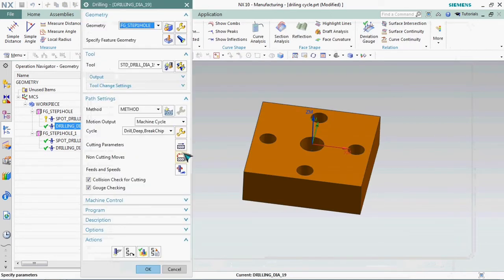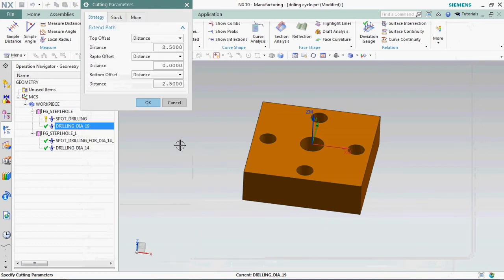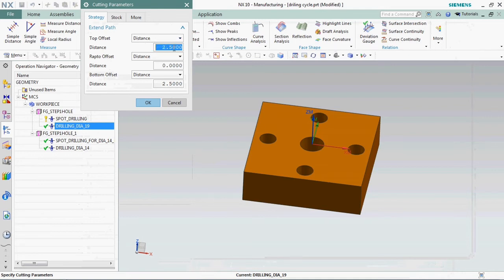Go to edit. Here we have catching parameters. We can go inside that extended path. Here we have top offset. The distance is 2.5, that's what we got in R 2.5. We can customize this.